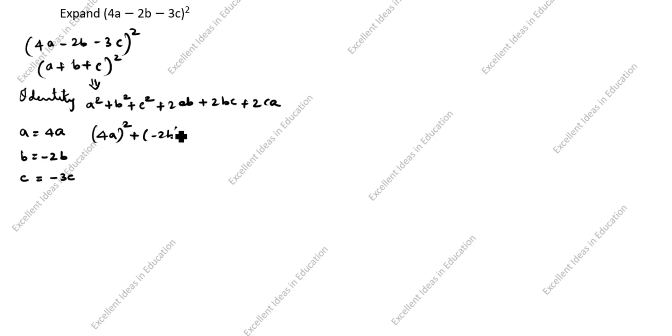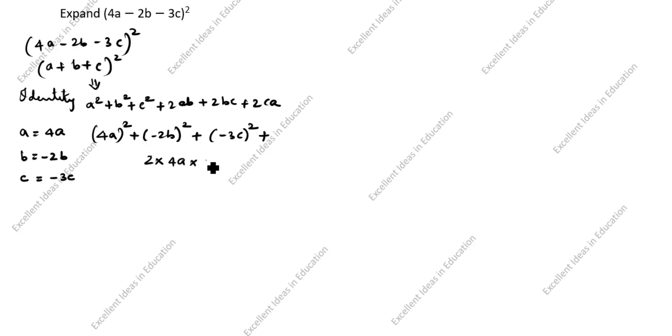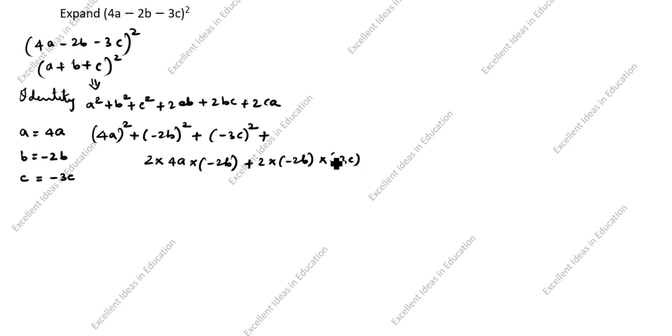a² means (4a)². b² is (-2b)². c² is (-3c)² plus 2 times a is 4a times b is -2b, plus 2 times b is -2b times c is -3c, plus 2 times c is -3c times a is 4a.